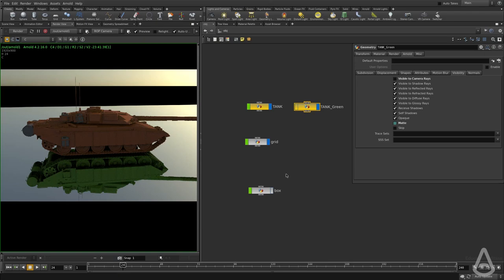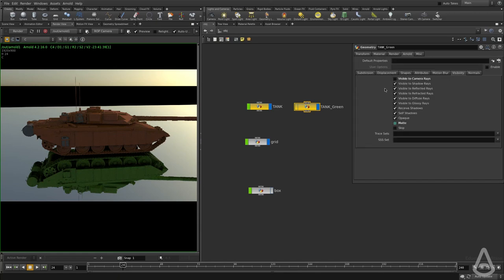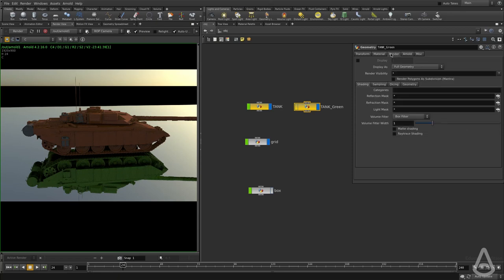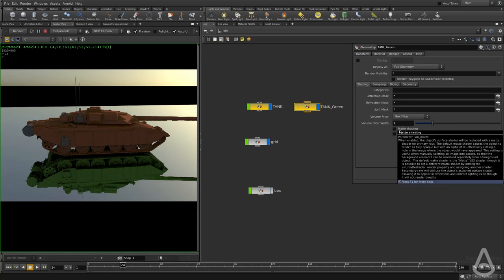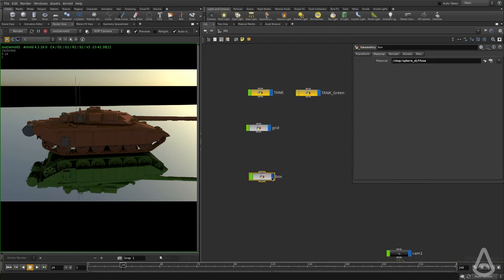The next option I want to explain is this matte here. You can see it has this green icon. The reason for that is because it has an expression that links it to an existing attribute in Houdini under the render settings called matte shading. I have an object here, a box that is occluding some objects, occluding half of the tank.